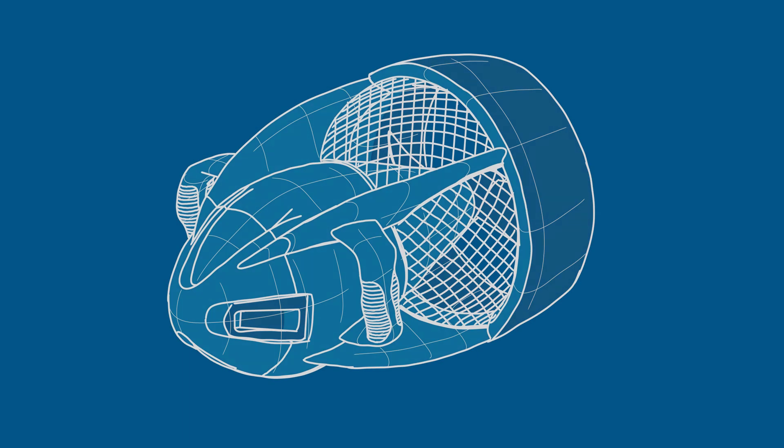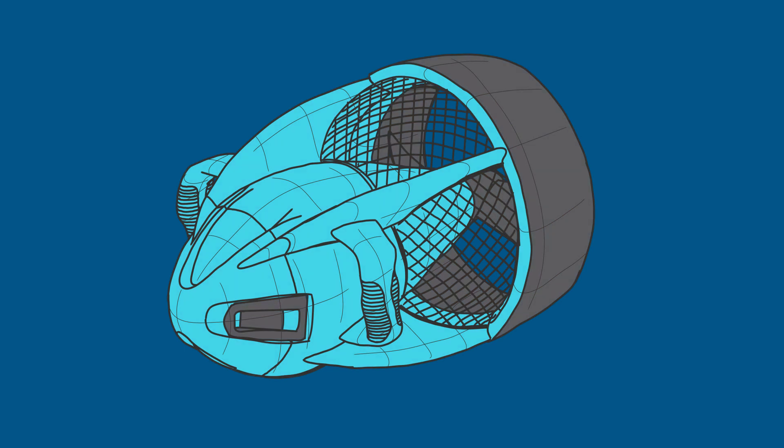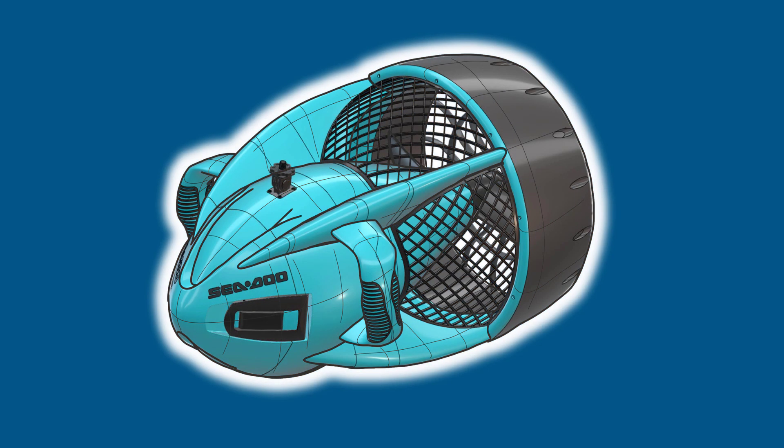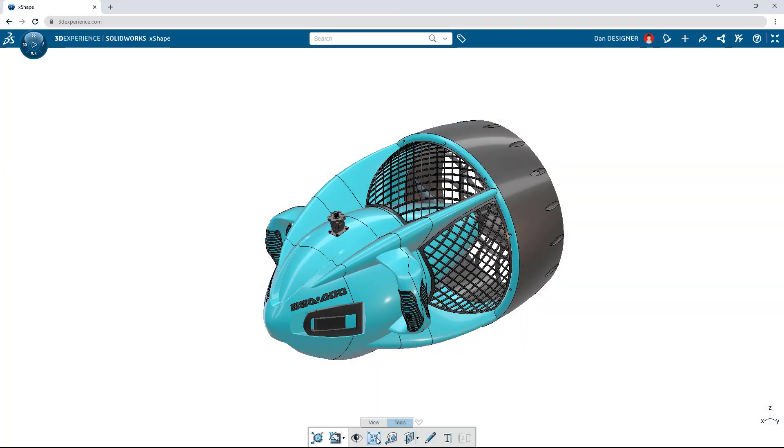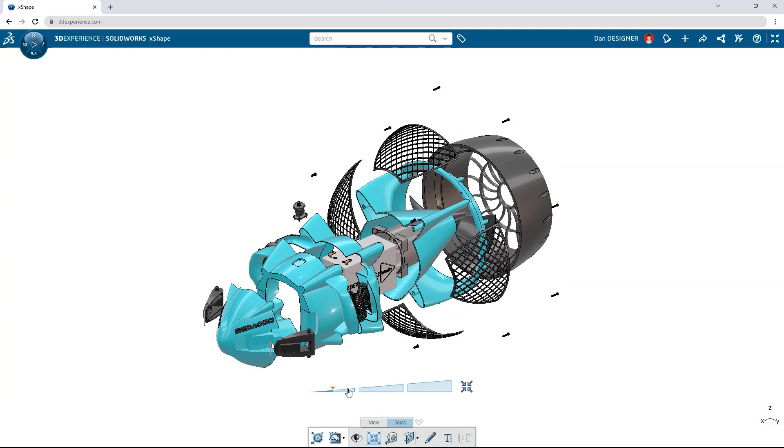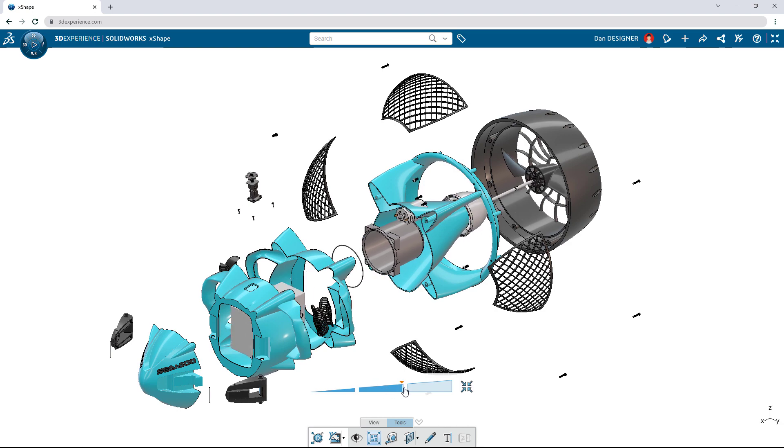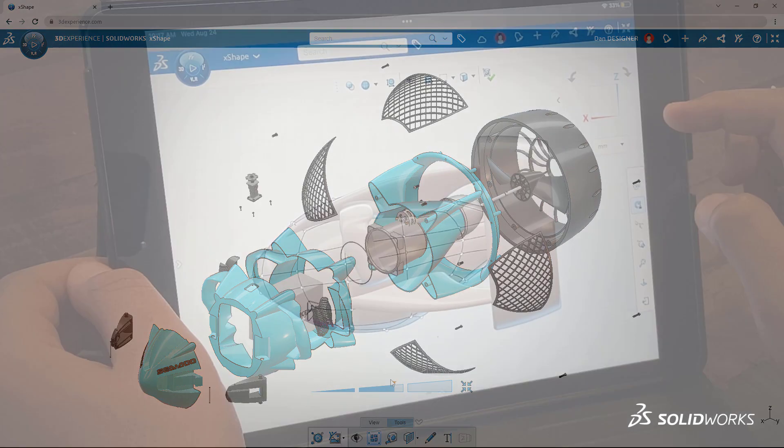Products today have more style and complexity than ever, but turning design ideas into functional CAD models can be difficult with traditional modeling tools.